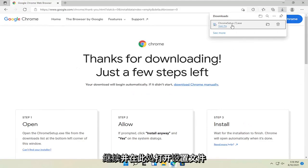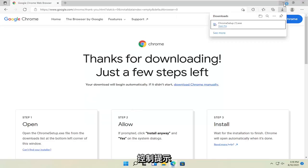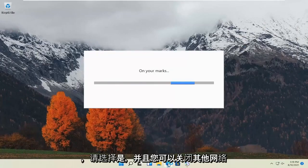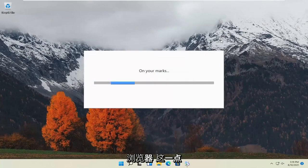Go ahead and open up the setup file here. Select yes if you receive a user account control prompt. And you can close out of the other web browser at this point.